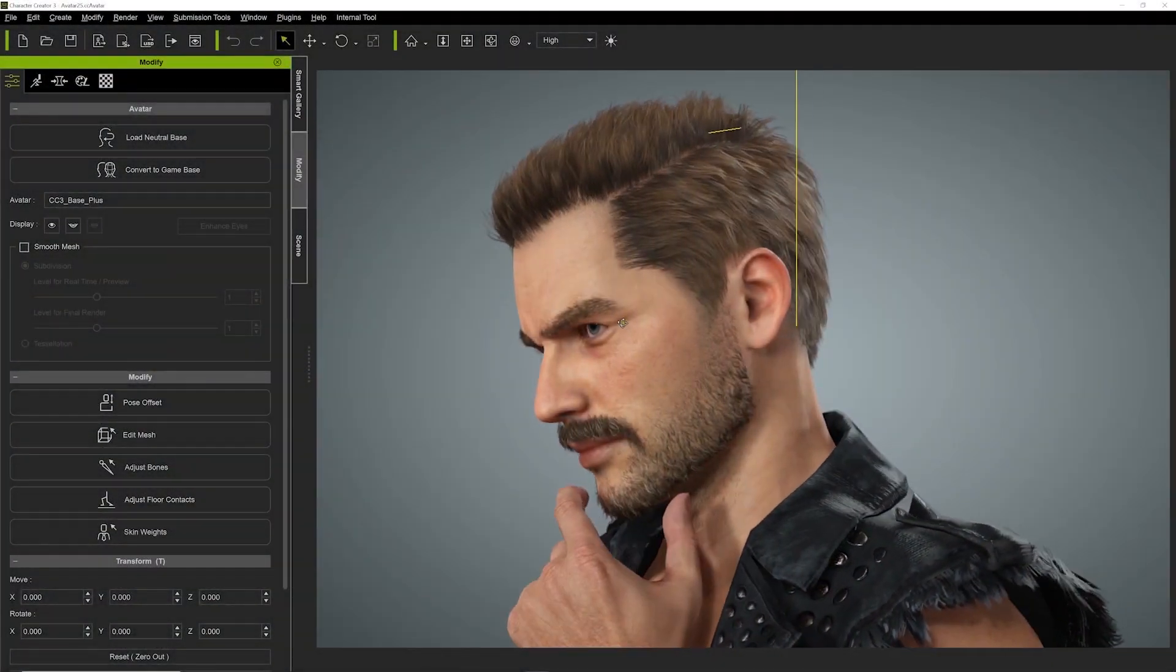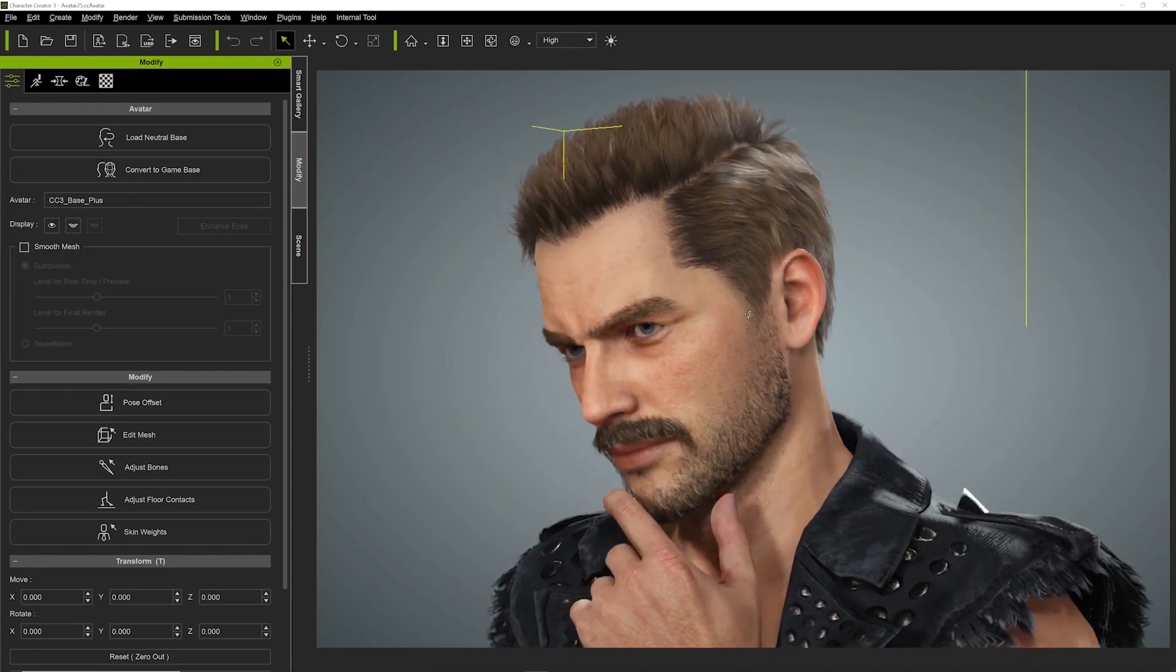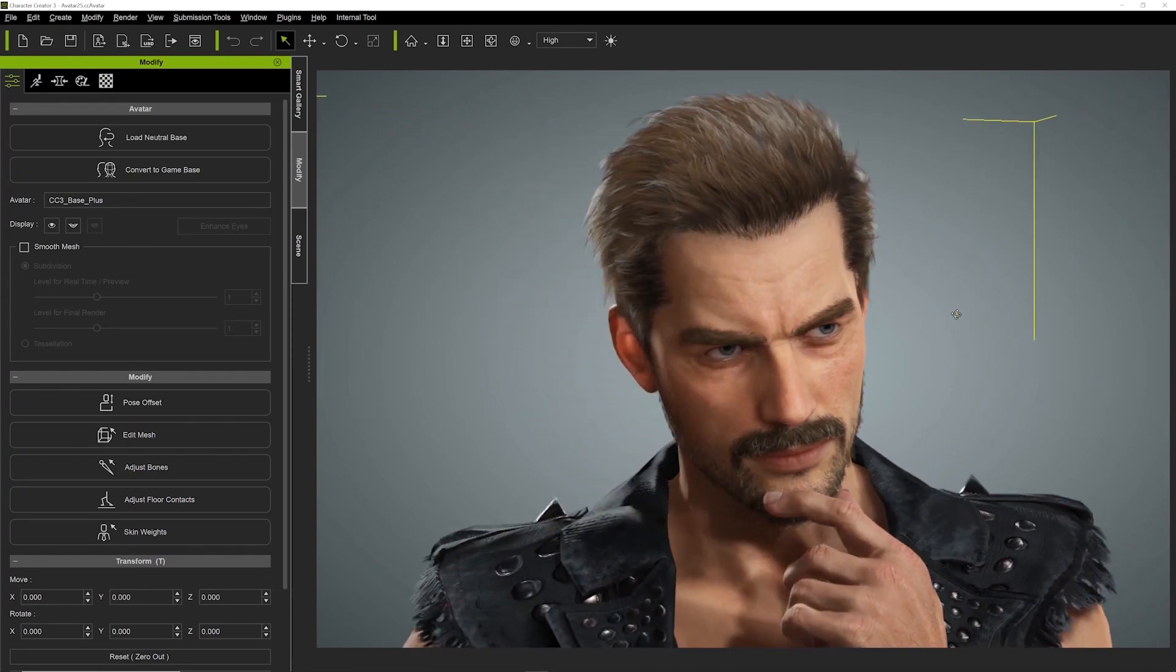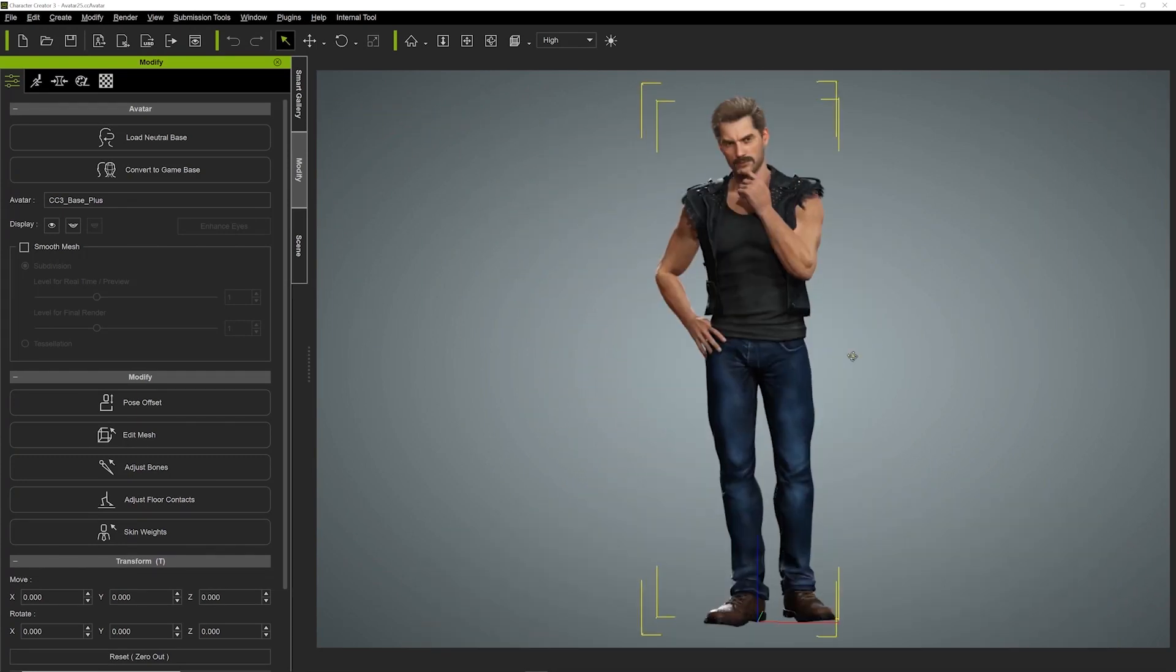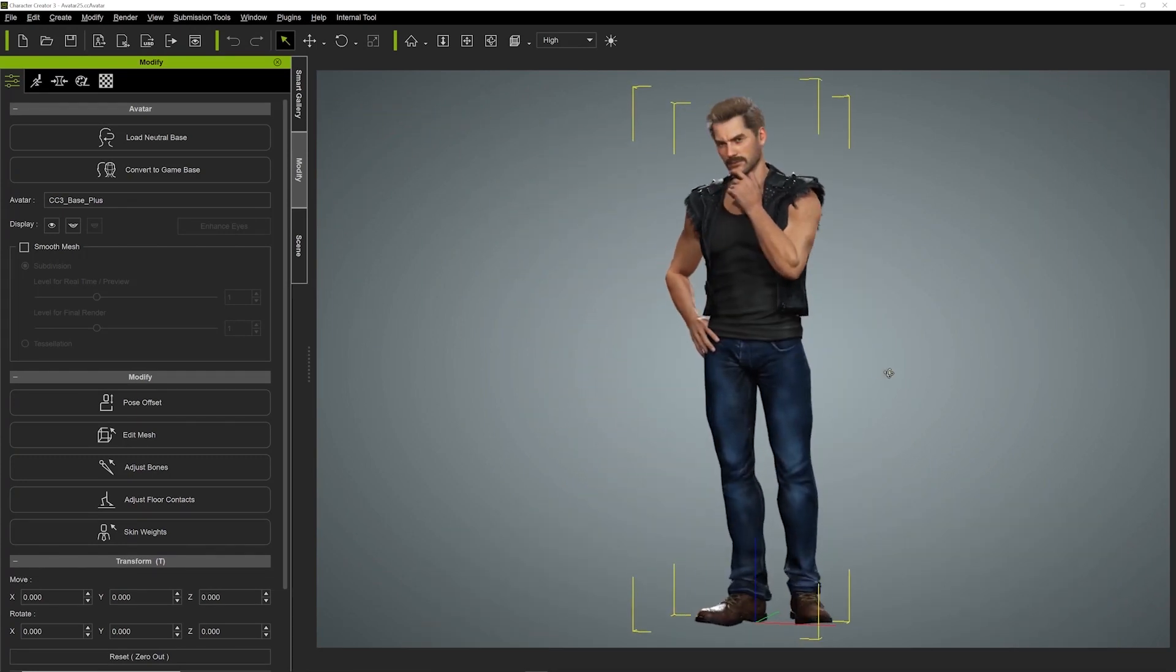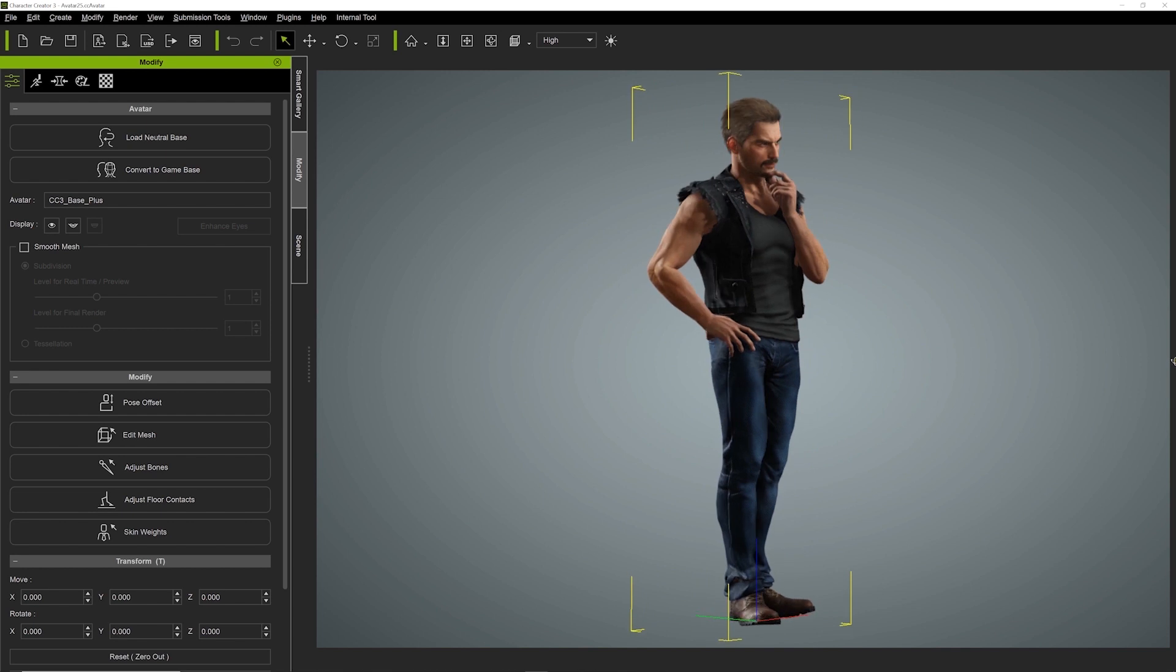This add-on is completely free and an excellent way to save time on your Blender workflow. There's a link in the description where you can download it directly.